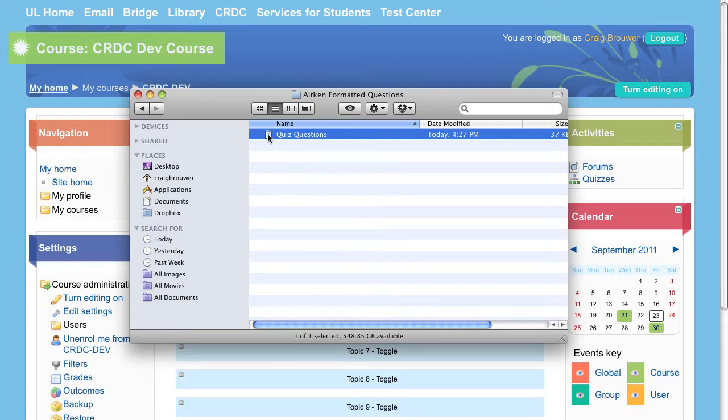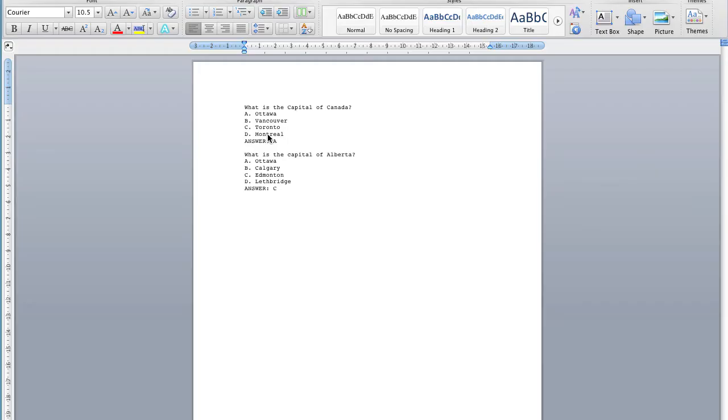First, open the document that contains your multiple choice questions. There are many different office programs and text editors available. For this particular tutorial, we're going to concentrate on how to start in Microsoft Word and end in Moodle.